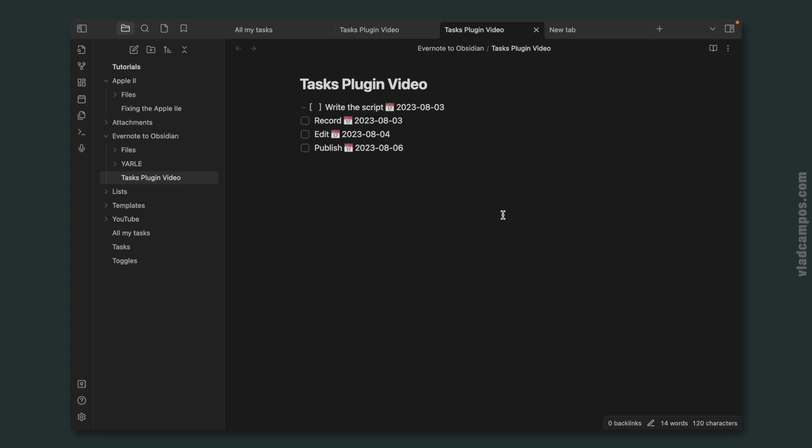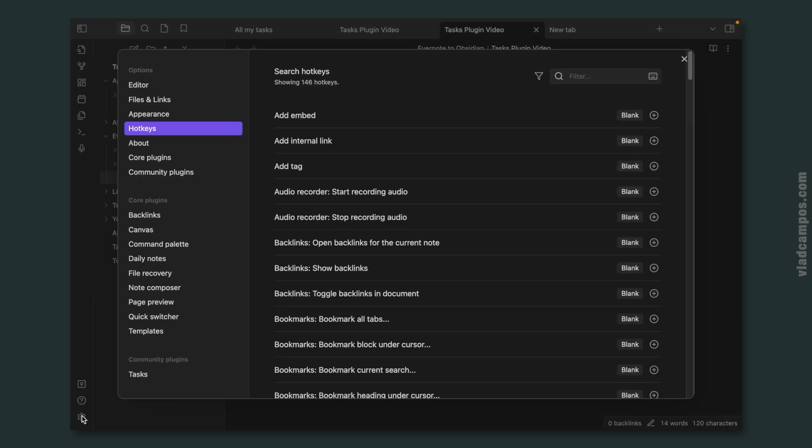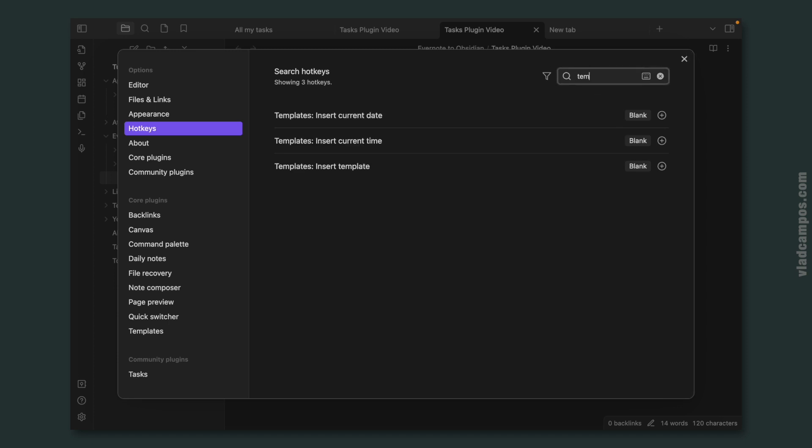But one thing I'm using all the time are the templates. So I change, let's go back to the hotkeys, look for templates, and insert current date, insert current time, insert template.